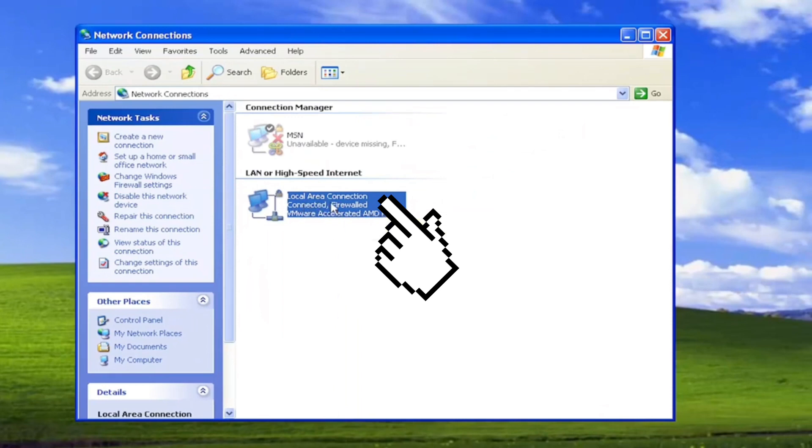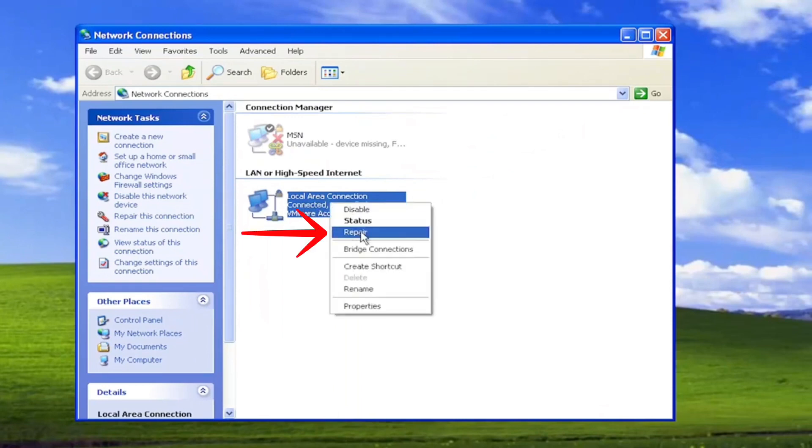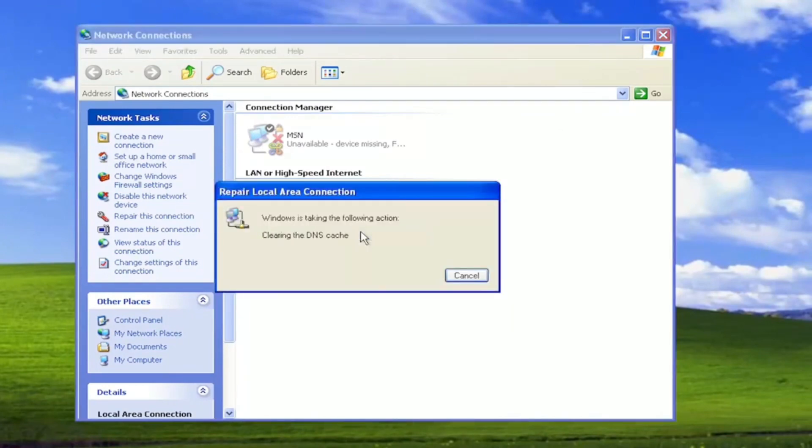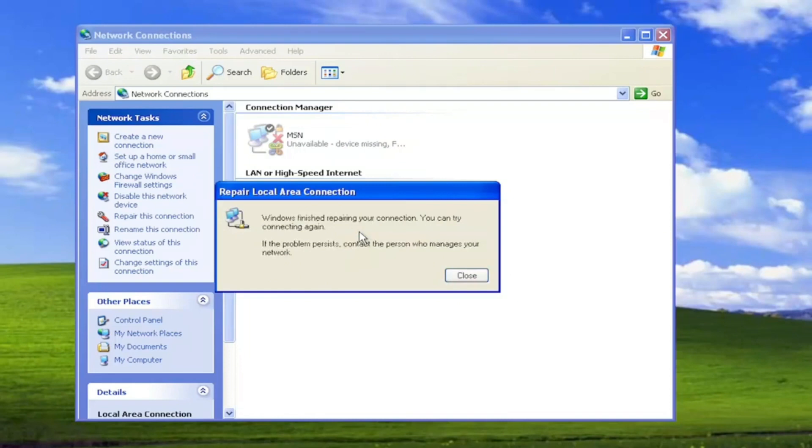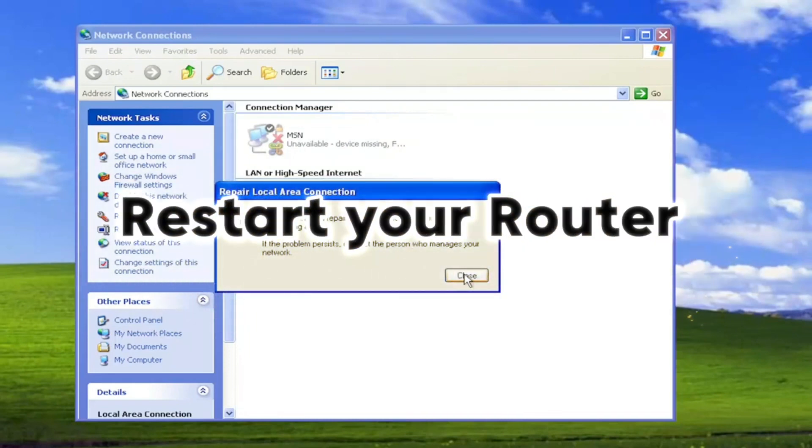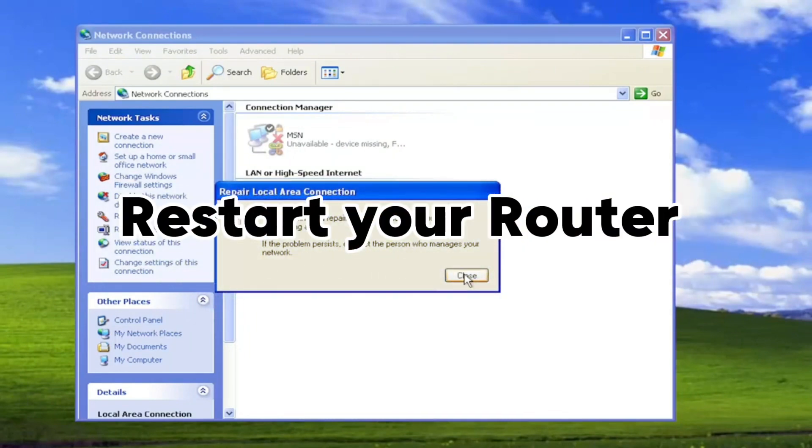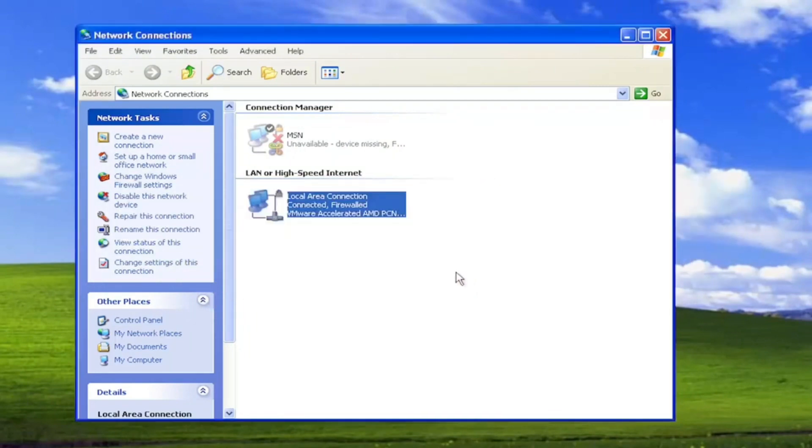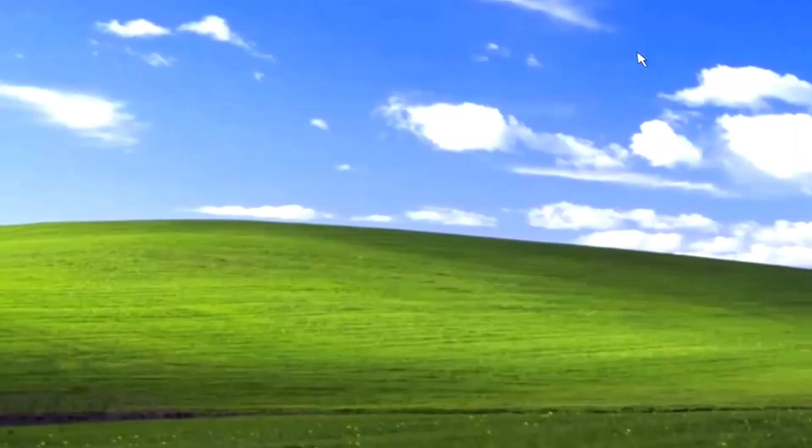Once you repair, restart your computer and it should fix everything. You can also restart your router. If that doesn't help, try a second method.